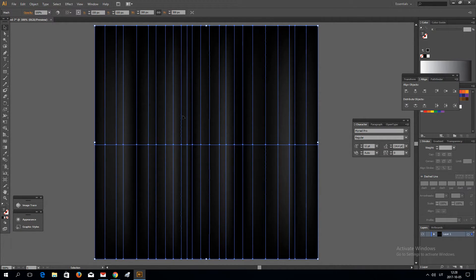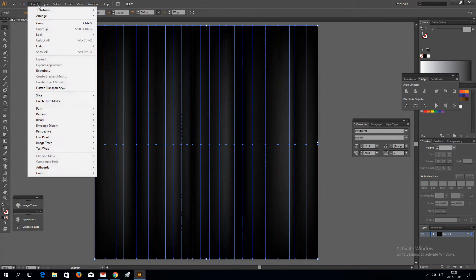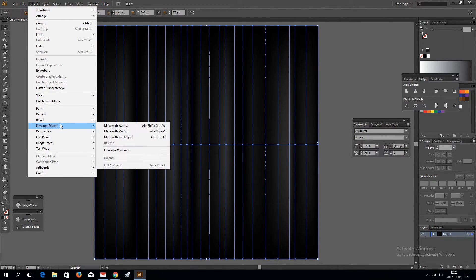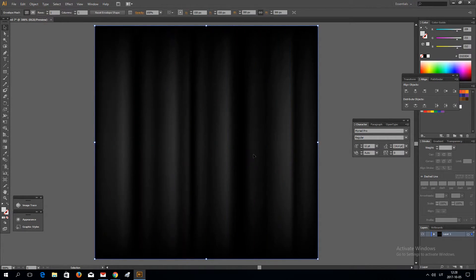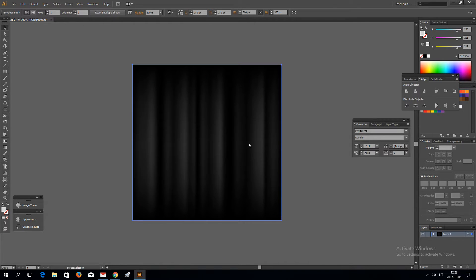Now when you've done something like this, you want to go to Object, Envelope Distort, and Make with Mesh. One row, one column, and click OK.